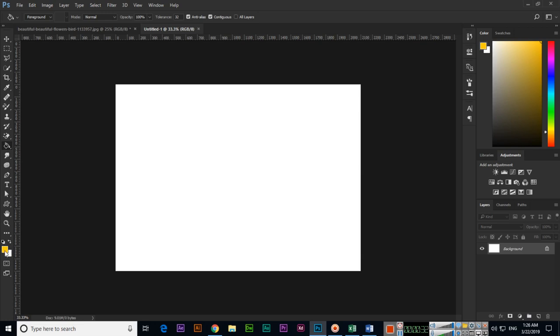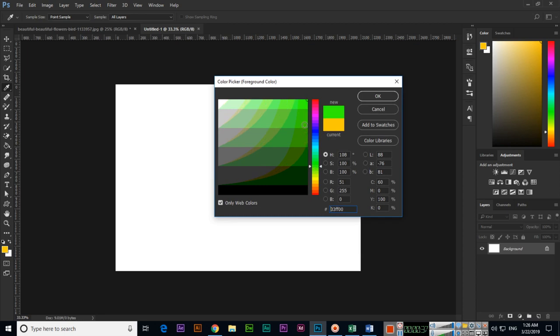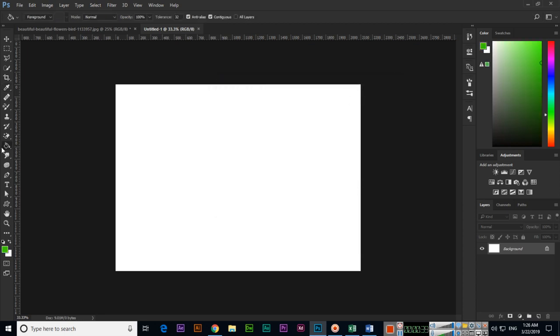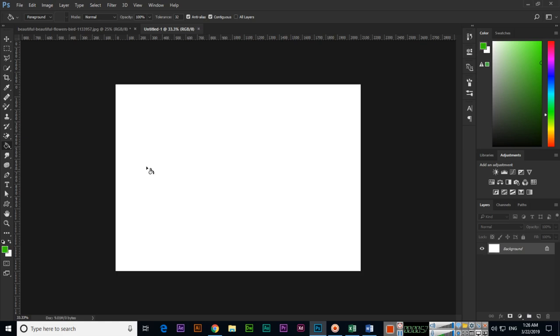And now you can see my foreground color is this. If I select for instance like green and now select paint bucket, make sure in options the first option here you can see that is foreground. If you want to apply foreground color then just click and you can see Photoshop will fill this document with that foreground color. I will undo this step.